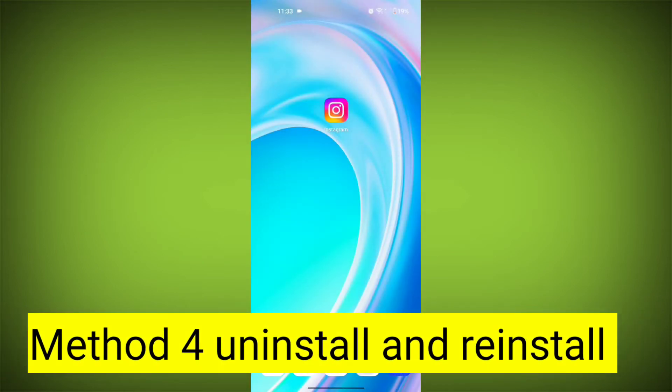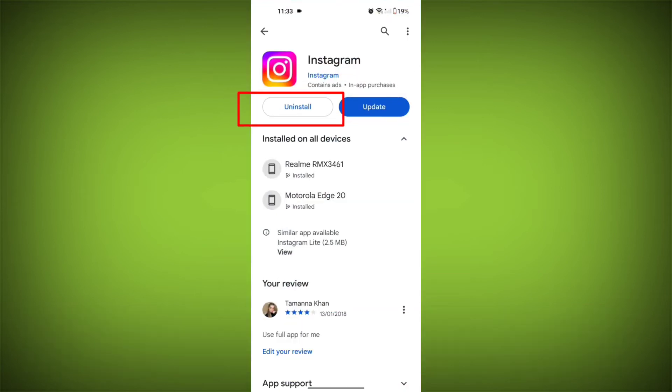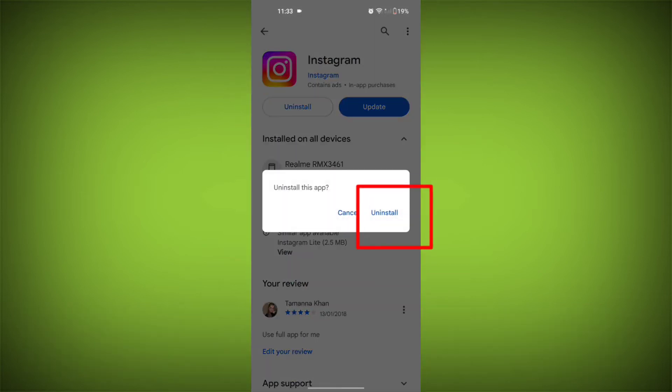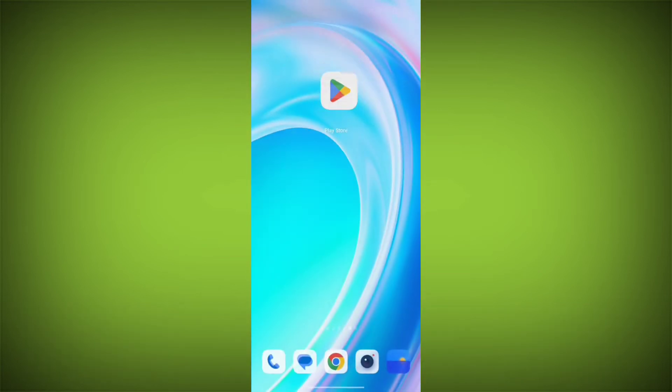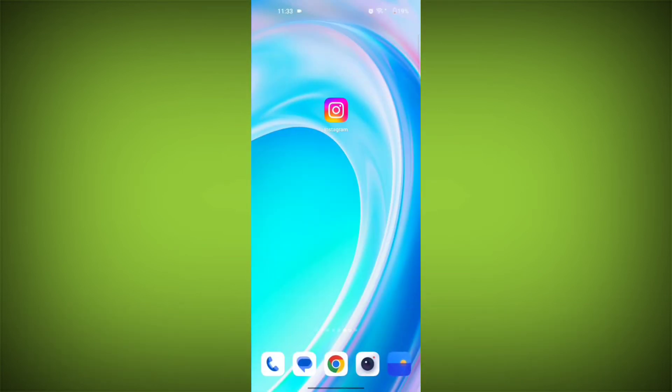Fourth step: delete and reinstall the Instagram app (optional). If the issue persists, you can try uninstalling the Instagram app and then reinstalling it.